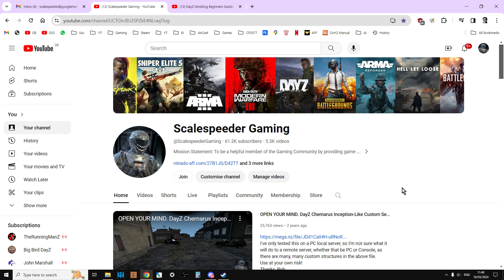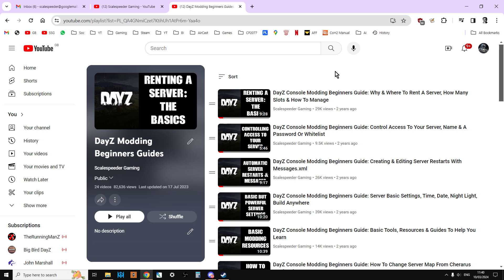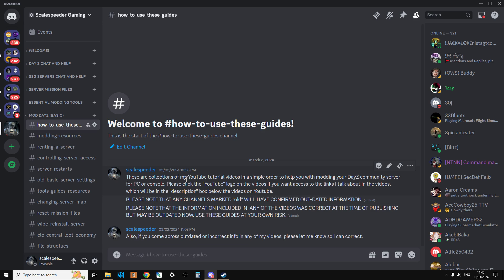What I've done is taken some extra steps to get them organized. You probably know you can go to my DayZ modding beginners guide playlist and look at some in order, but inspired by Balshad's Discord, I have now started organizing all my videos into a logical order that you can use to start learning or use as a reference to come back to.